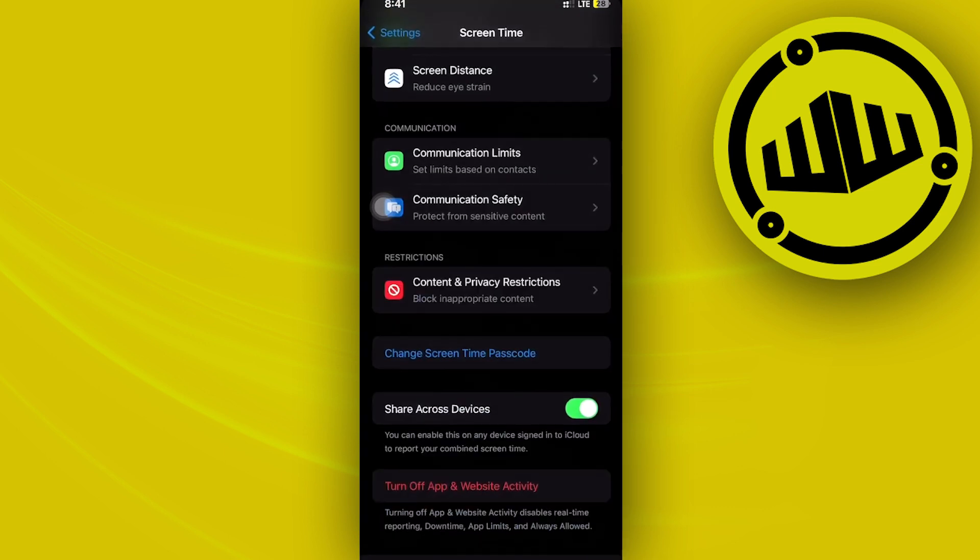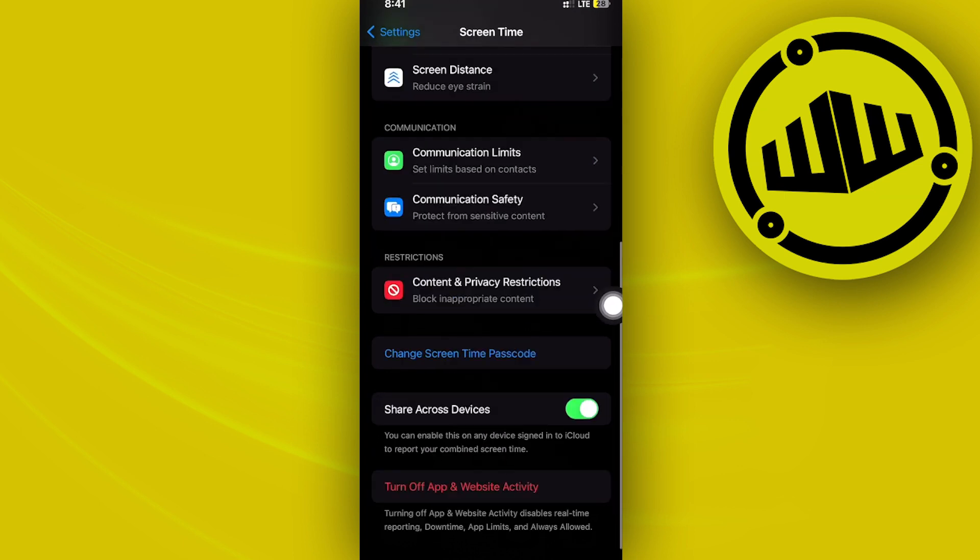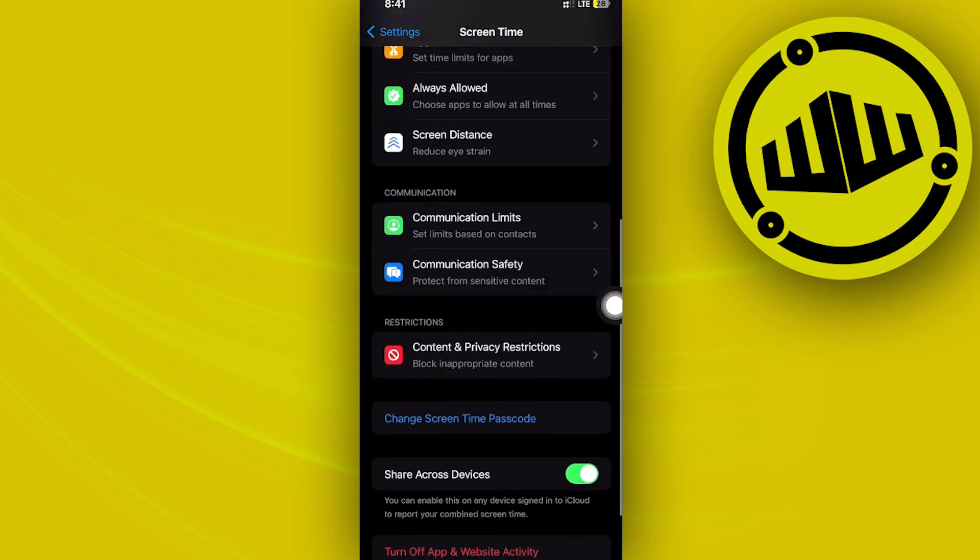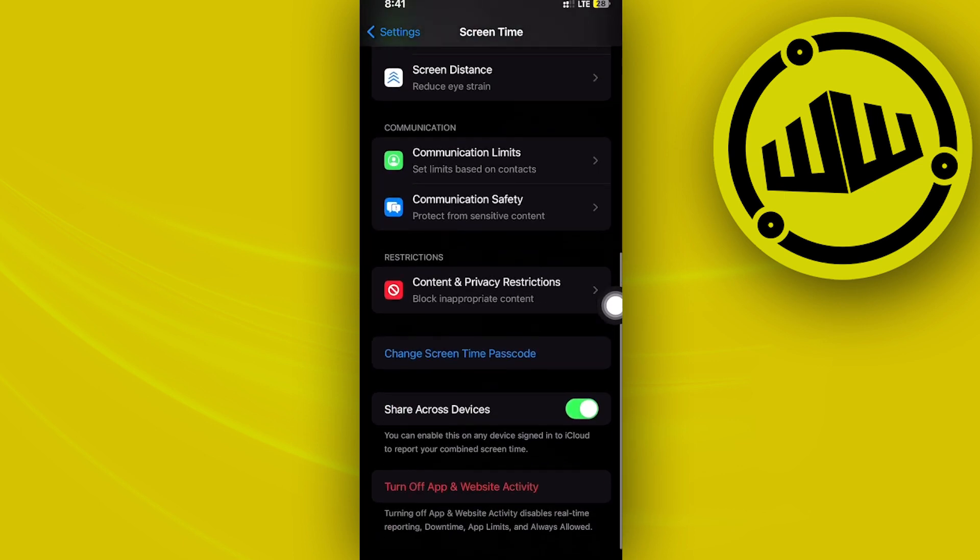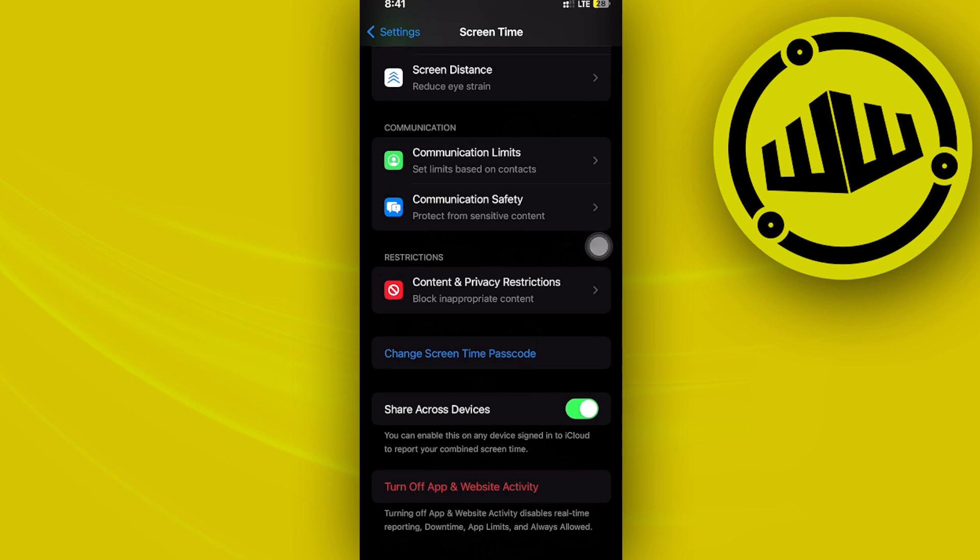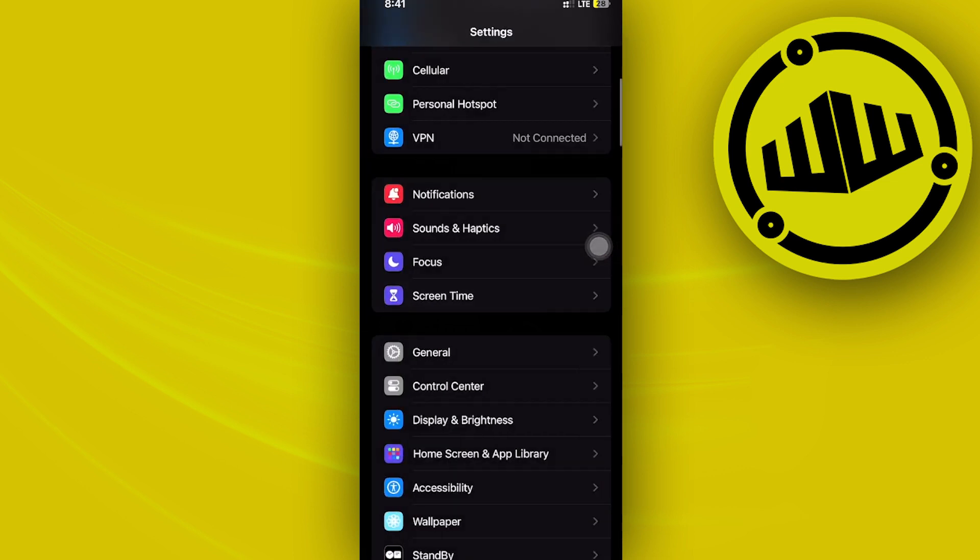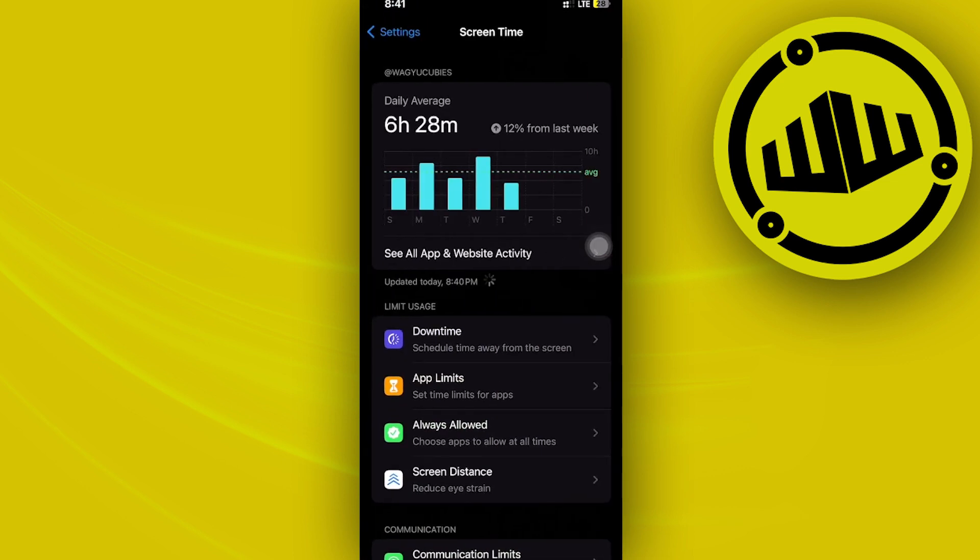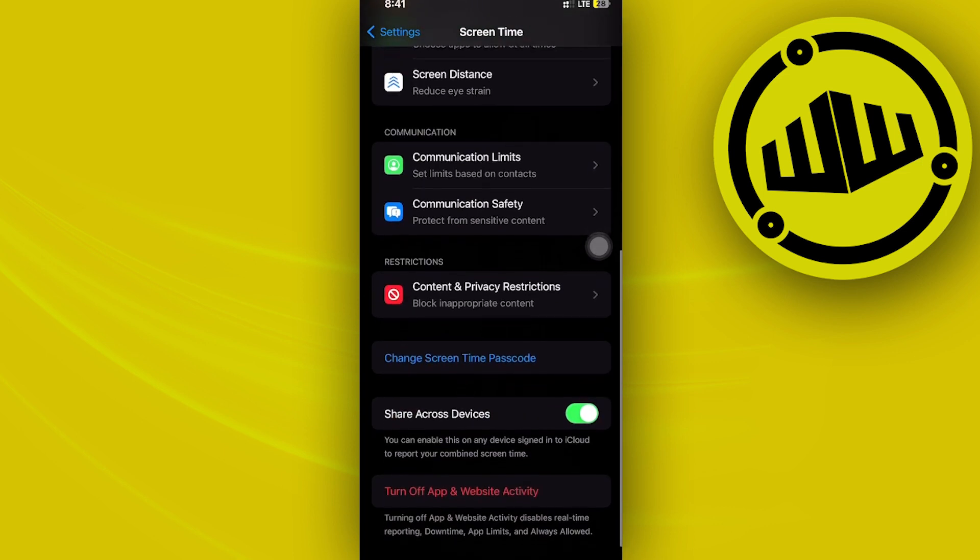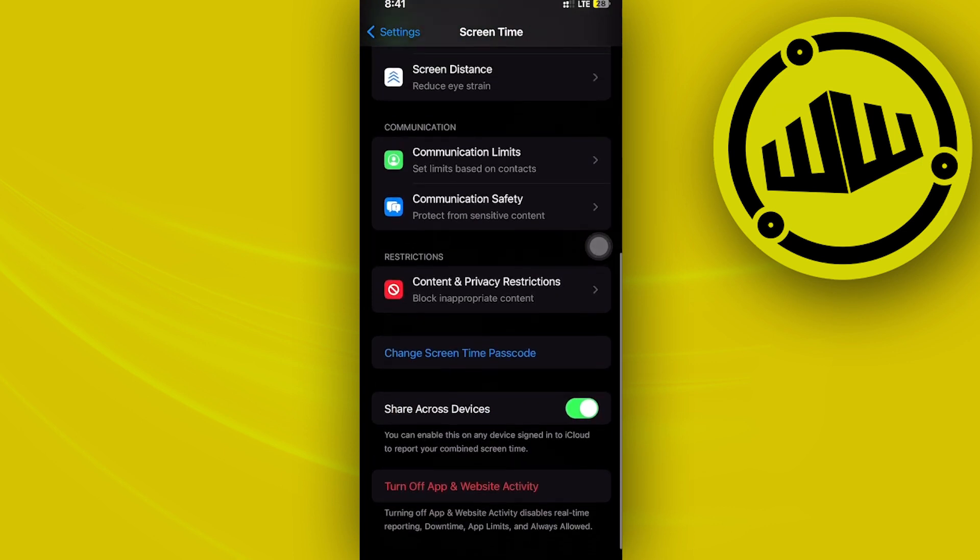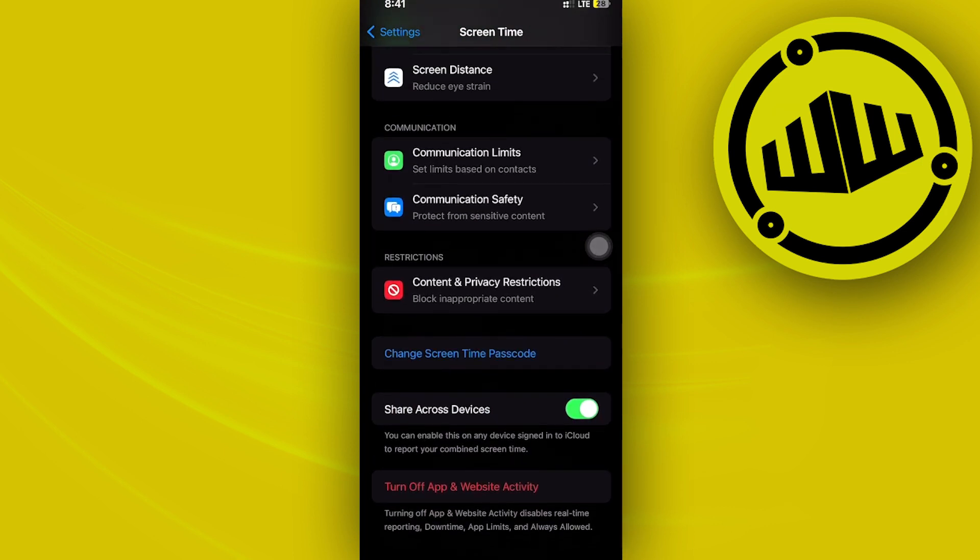And of course, with the family option. From here, I'd like to access the Create a Family Limit, so that should be located on the application. Let's just restart this real quick.